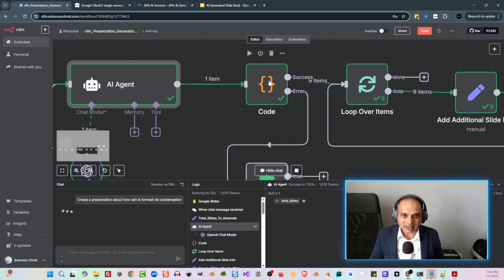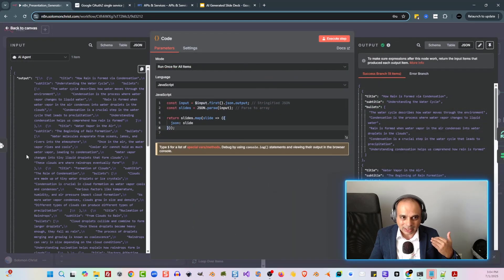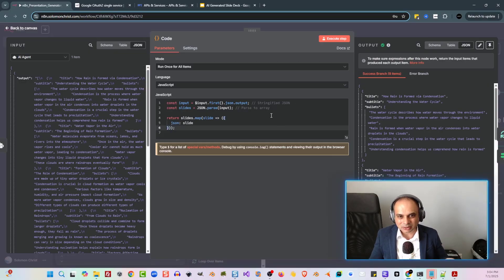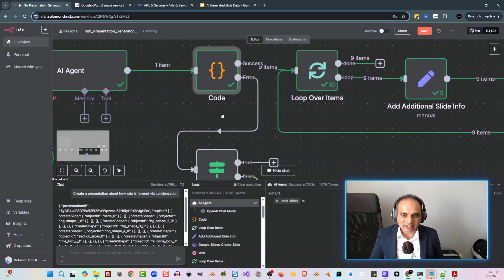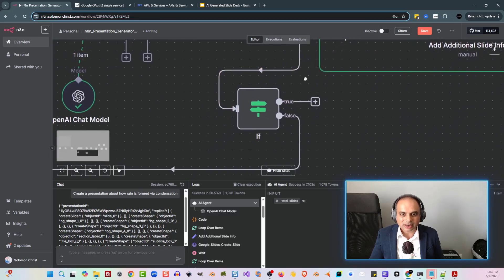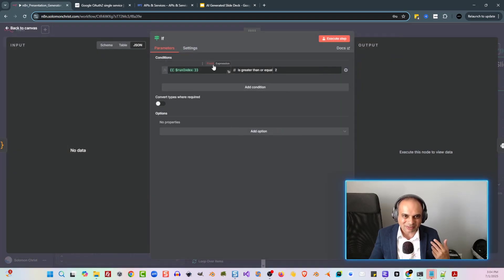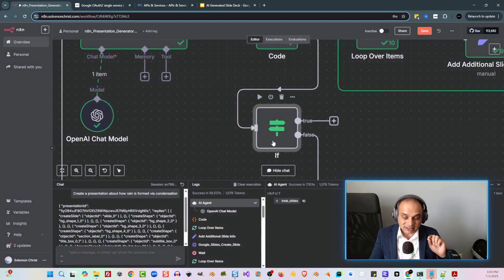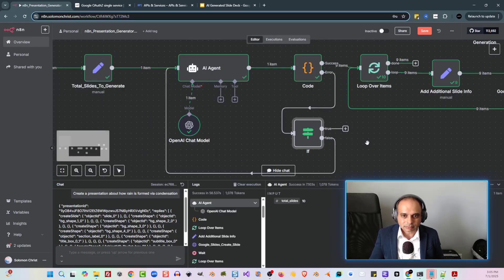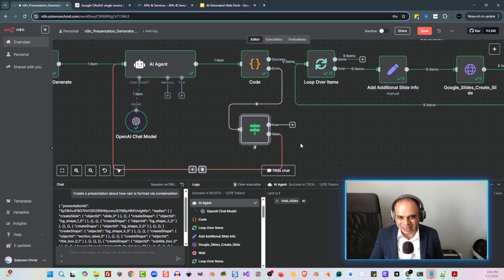The next step cleans up the output in a code node, since it came out as a text output. We parse it as JSON and return it back as JSON slide data — title, subtitle, bullets for each slide. Now if it has an error, I tell it to go back again. Inside N8N, there's something called a run index. If it has to run more than two times, it didn't work, and I make it quit at that point. The run index tells you how many times a specific node has run — it's a very powerful command. If it hits an error, it'll retry up to twice and then quit the entire workflow.